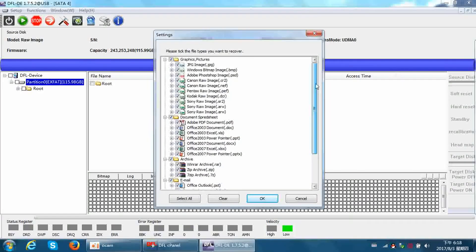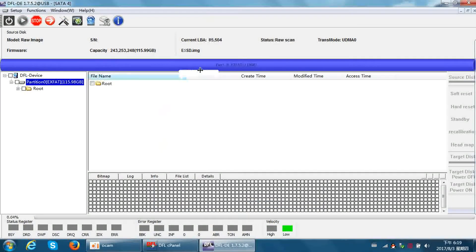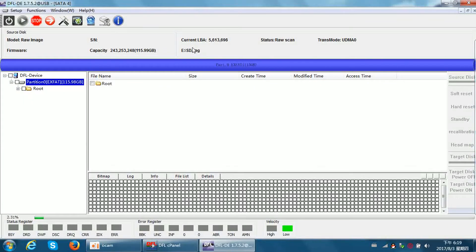If there are no partitions, we can scan for lost partitions, or we can recover by file types. For example, I want to recover JPG image files only. Select JPG image only, then click OK. The program will start to scan the image file and recover image files only. That is the first method to extract files from an image file.